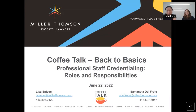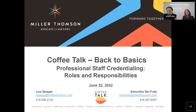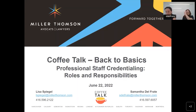In the case we do not have enough time for Q&A, we will connect with you afterwards via email. Please note that this presentation is provided as an information service and is a summary of current legal issues. This information is not meant as a legal opinion, and viewers are cautioned not to act on information provided without seeking specific legal advice with respect to their unique circumstances.